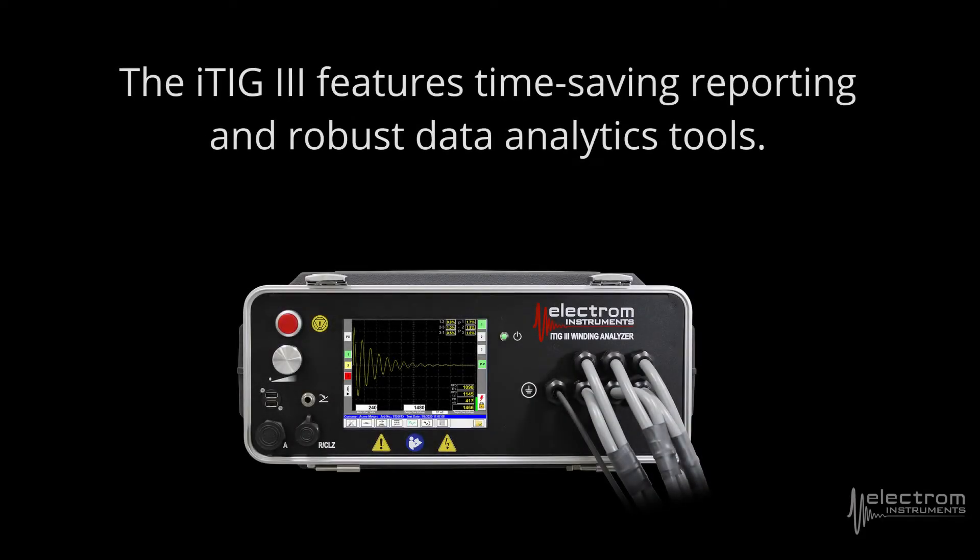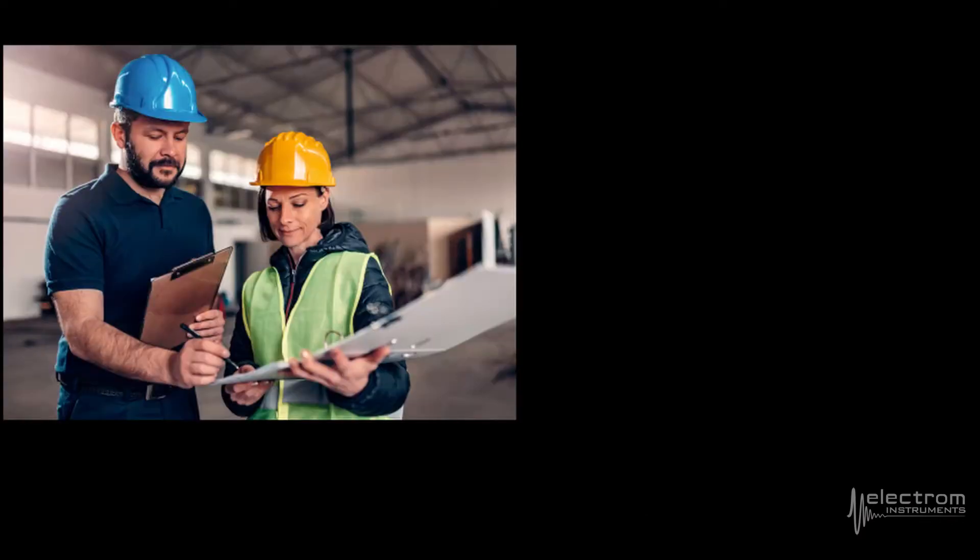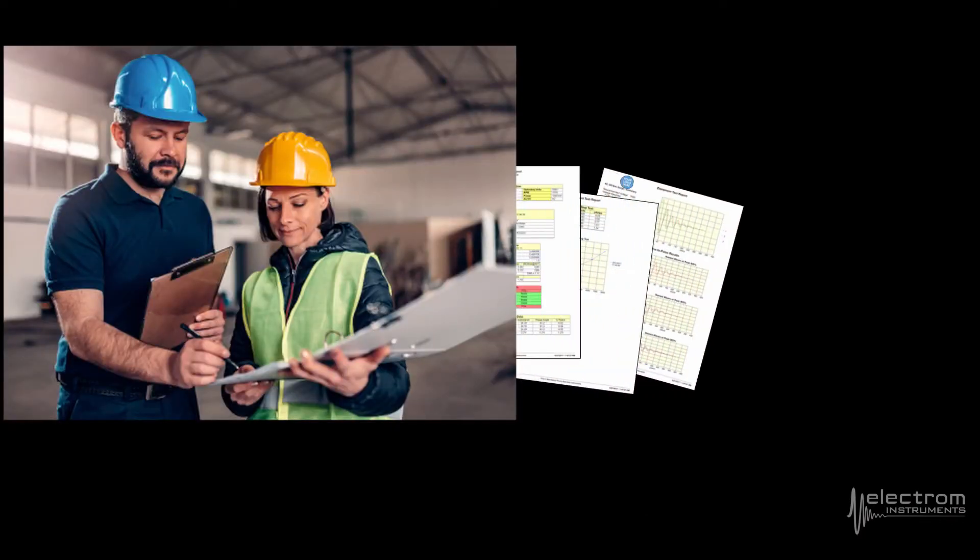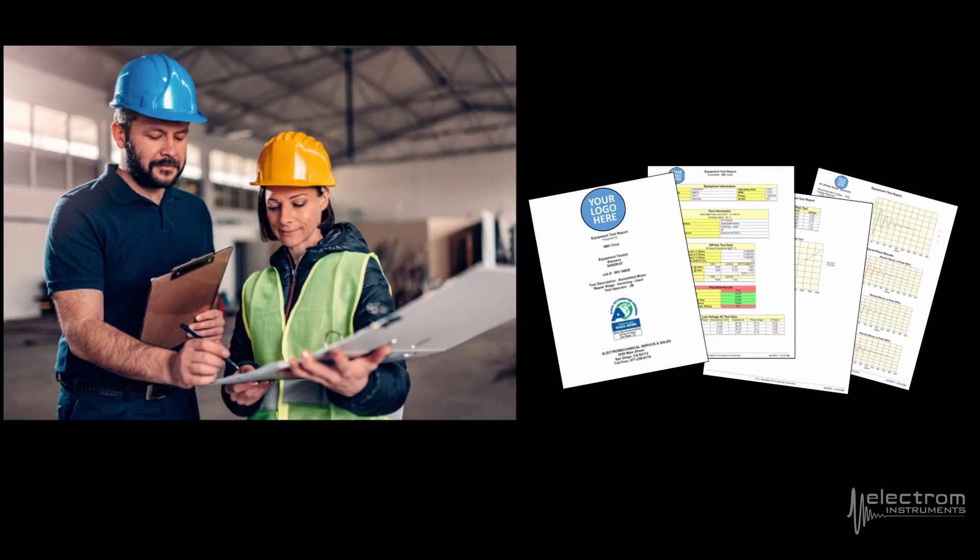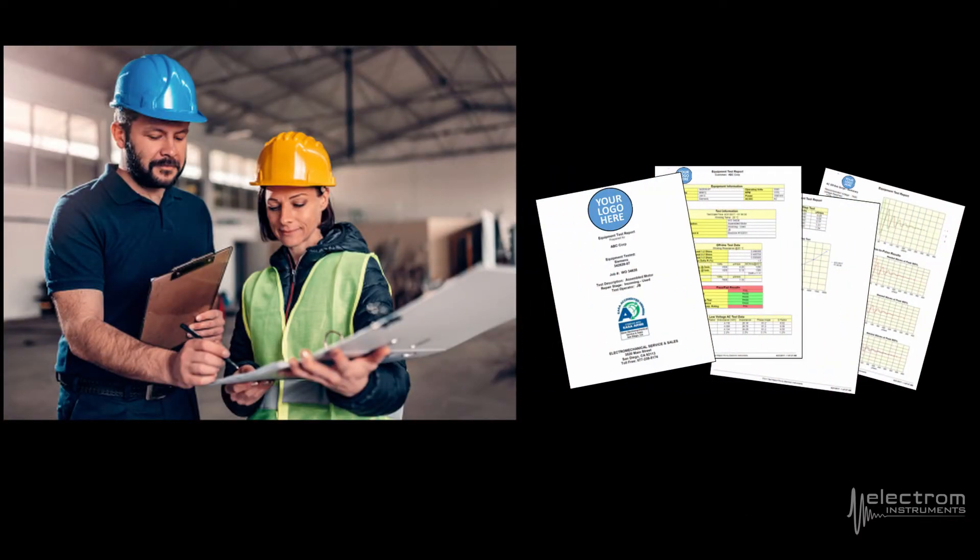The ITIG3 features time-saving reporting and robust data analytics tools. Provide the professional reports and analytics your customers deserve.